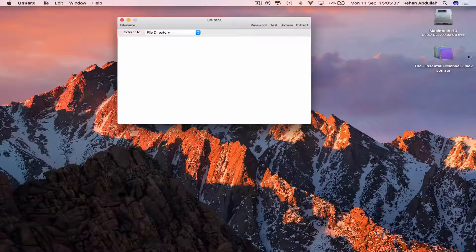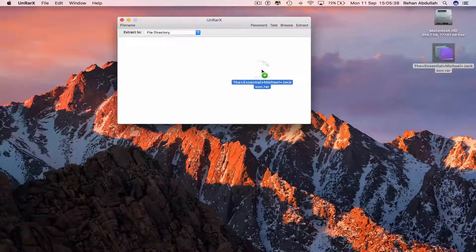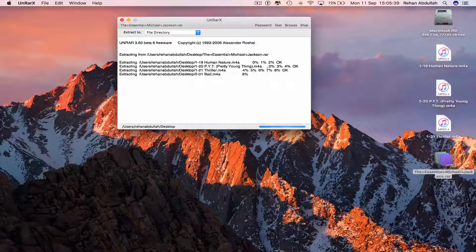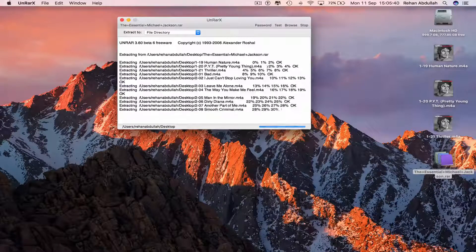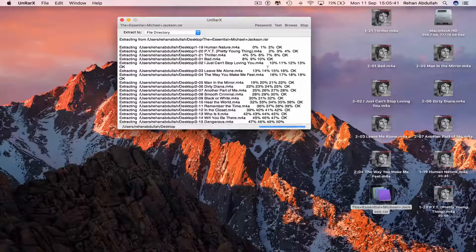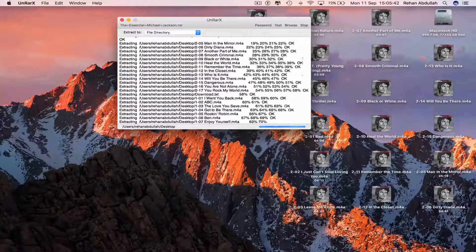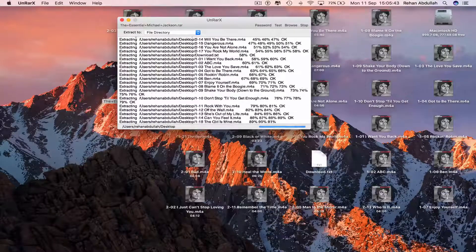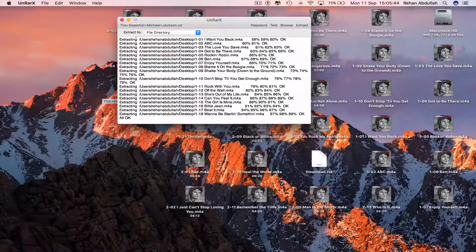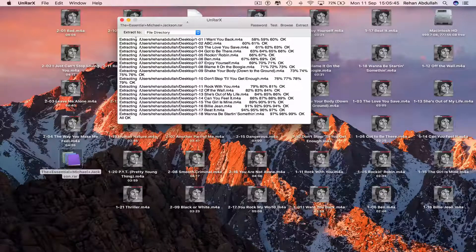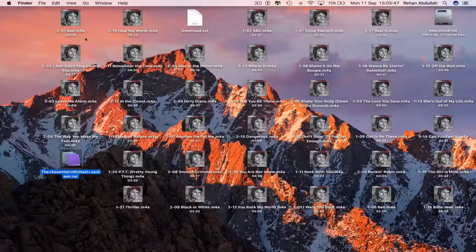Now we can drag and drop this file into here and everything is now just extracting.